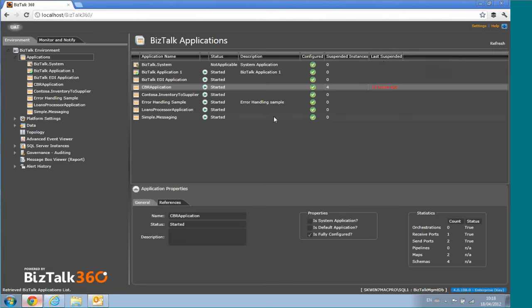This is just a test environment so we don't have enough data to show everything. But once you have it in a real environment, it becomes super important — you can see the number of suspended instances in each application and when the last one was suspended.